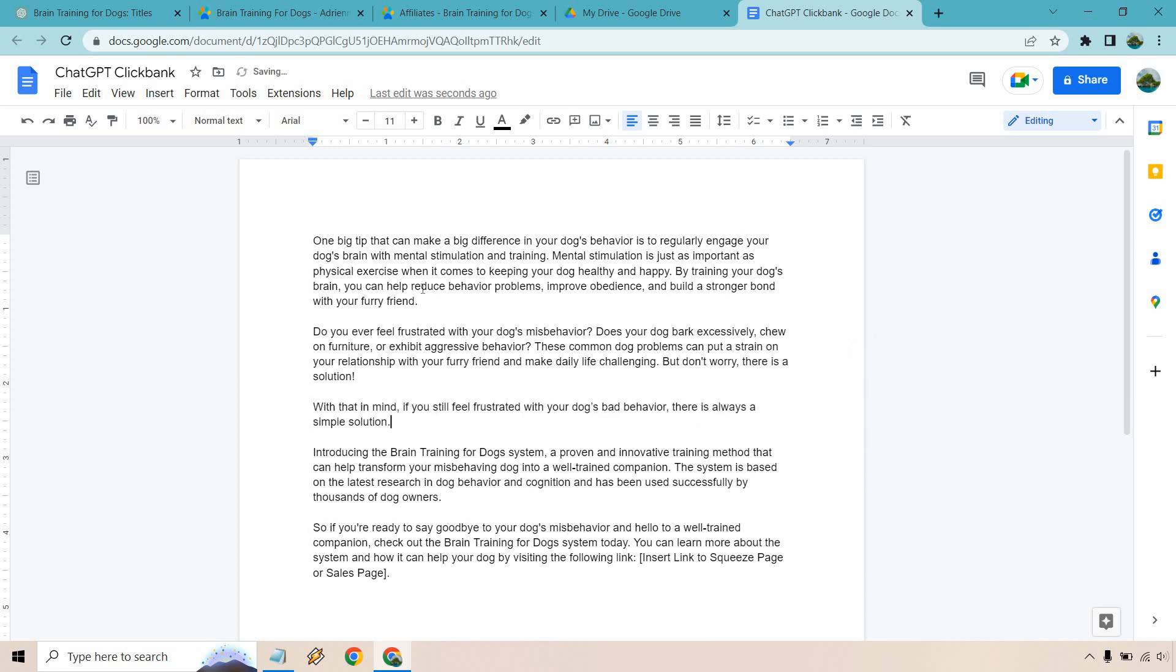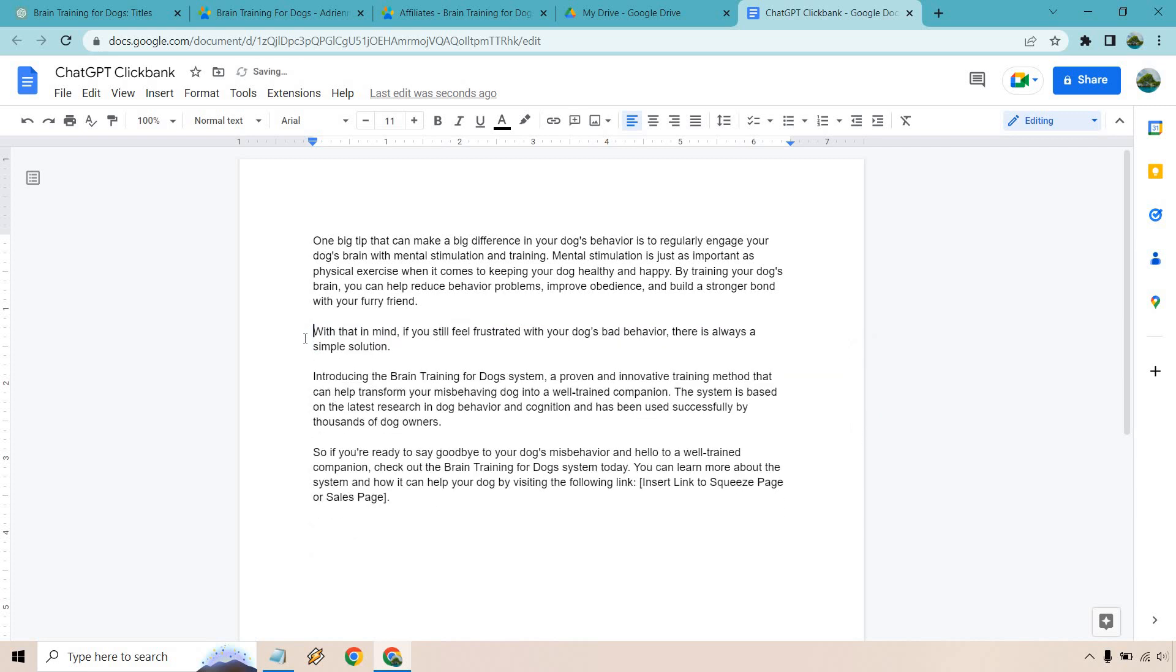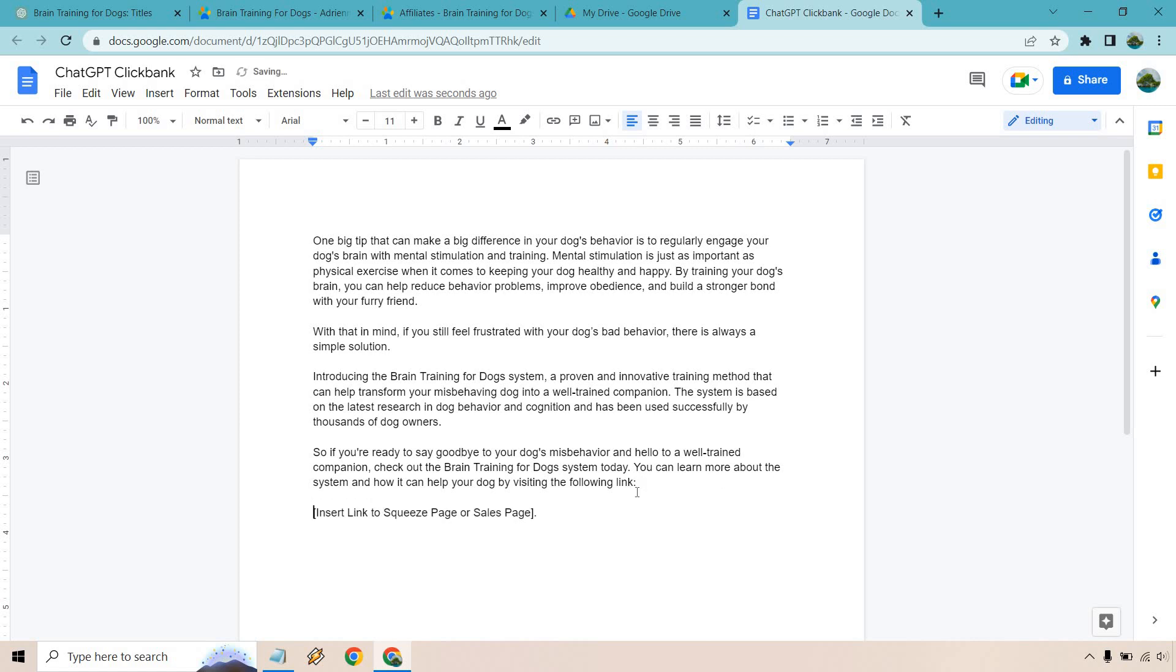Okay. So we have our one big tip. And like I said, it just doesn't flow well. Now it just starts going into questions about do you feel frustrated? We already know that. So if I delete that, replacing it with something simple like this, with that in mind, if you still feel frustrated with your dog's bad behavior, there's always a simple solution. So in this way, we're giving them a helpful tip. If that still doesn't help, or maybe they want more, this is where you can kind of introduce it and talk a little bit more about it. You can say goodbye to your dog's bad behavior. And of course we had our call to action where this is going to be the link right here where you can click it. That will go to the sales page with your affiliate link and then continue on from there.